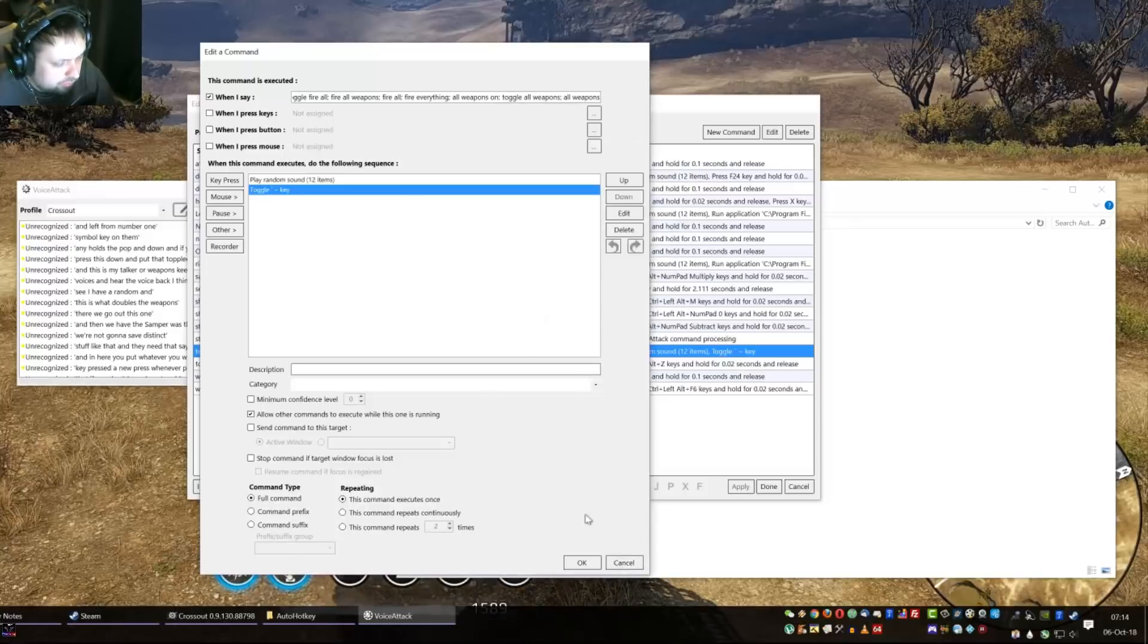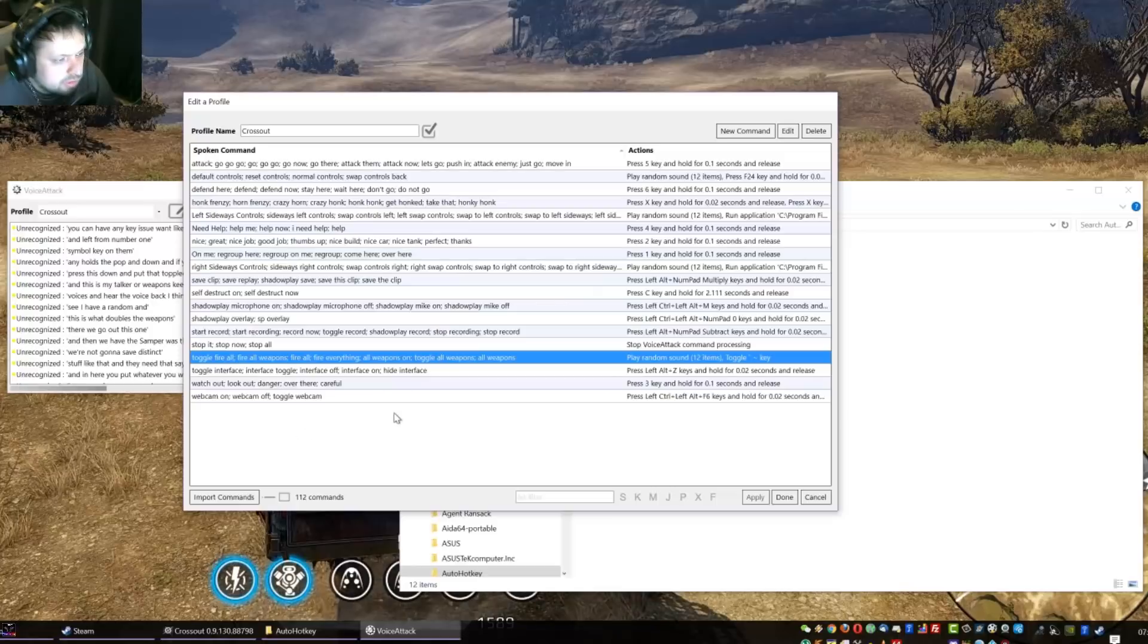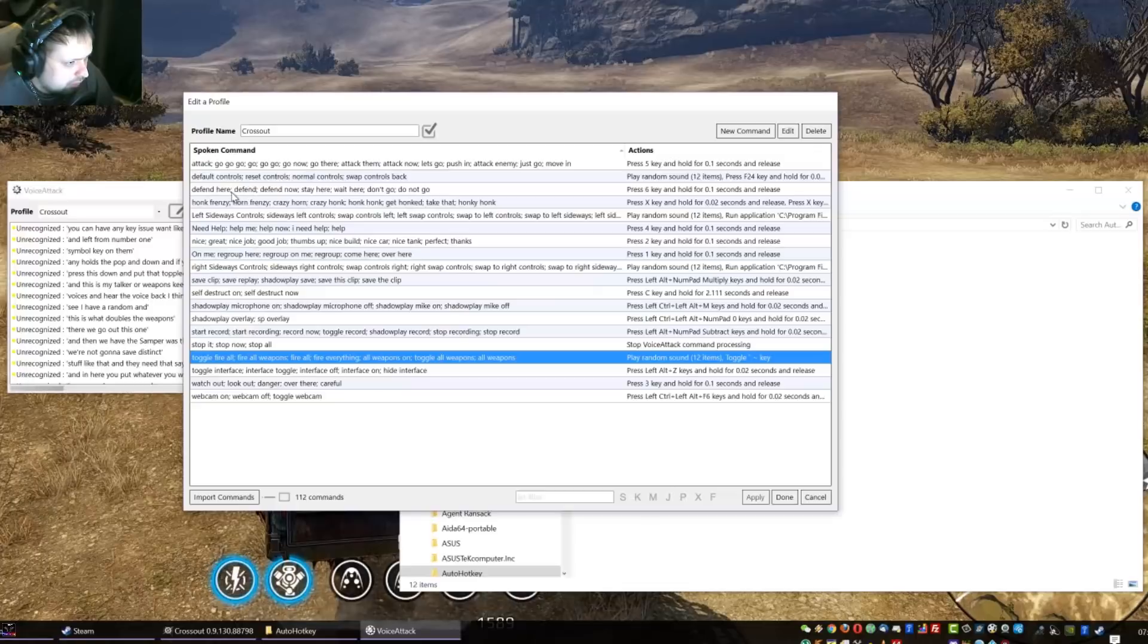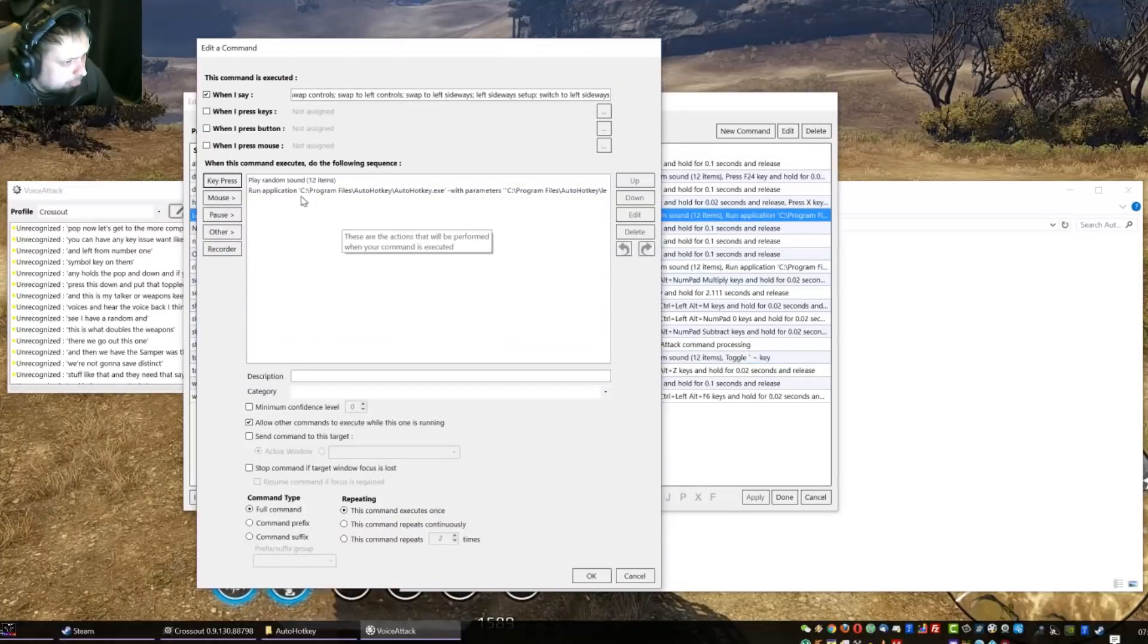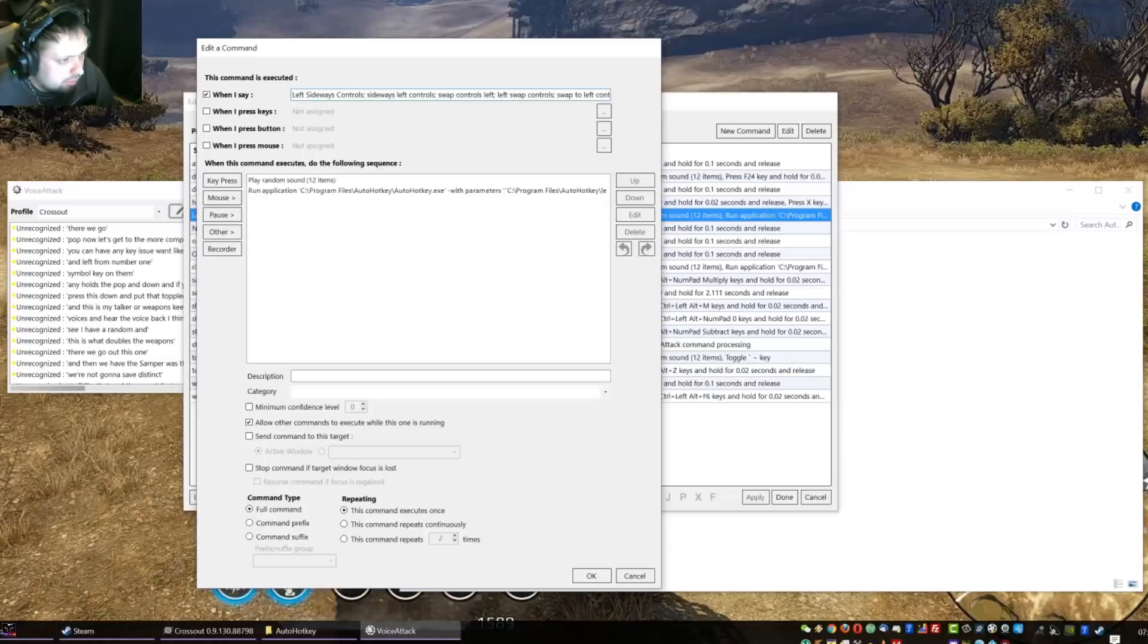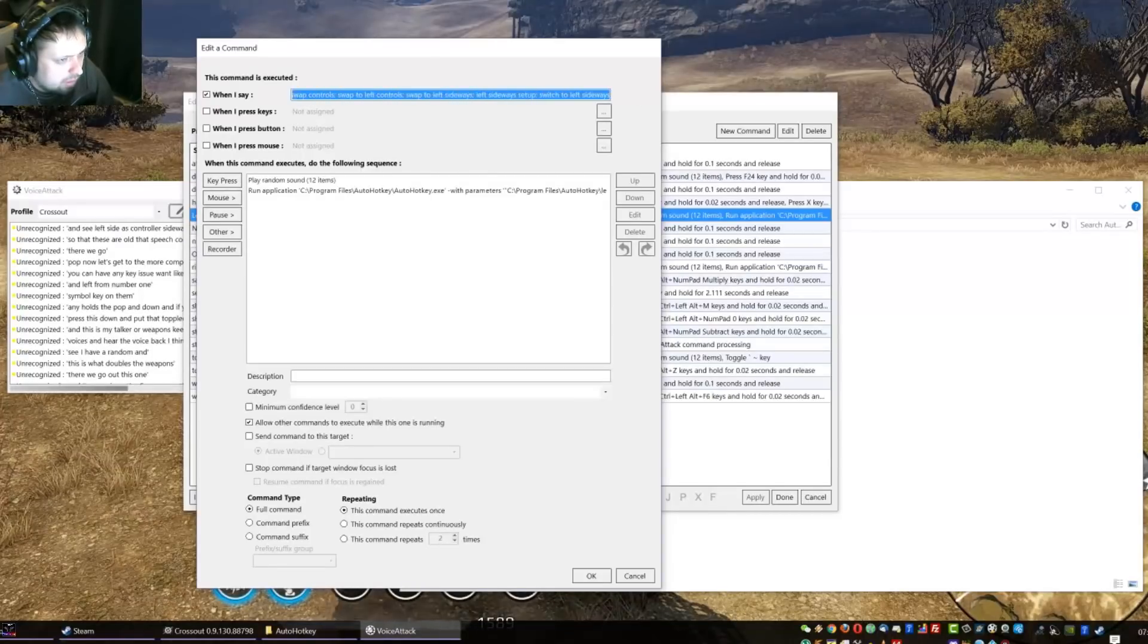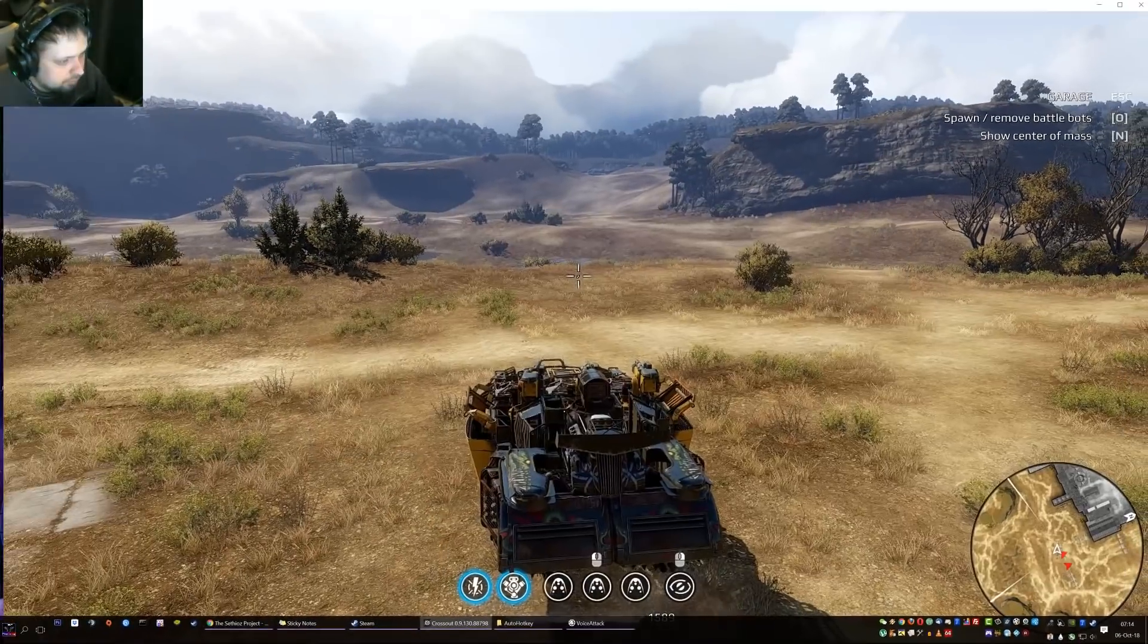You can have any keys you want, like I said you have to set up your controls yourself. But now let's get to the more complicated part on how to set up these sideways controls. For example I have, where is this, left sideways, there we go. So these are all the speech commands. When I say any of these, left sideways controls, sideways left controls, blah blah blah.